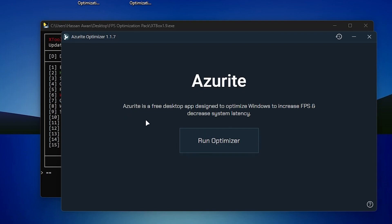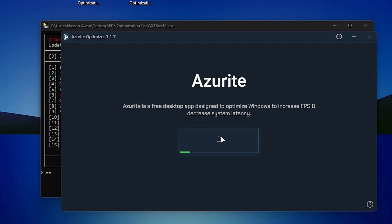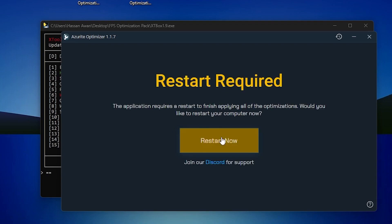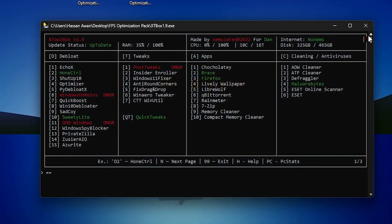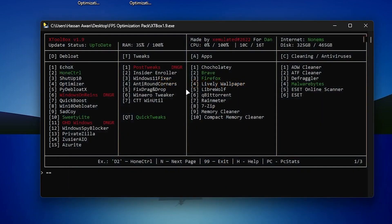Using Azuroid is very simple. Click the 'Run Optimizer' button and it will start optimizing all your Windows settings and Windows components for the best gaming performance. Once it's done, it will ask you to restart your PC, but we'll restart later — click the Close button.